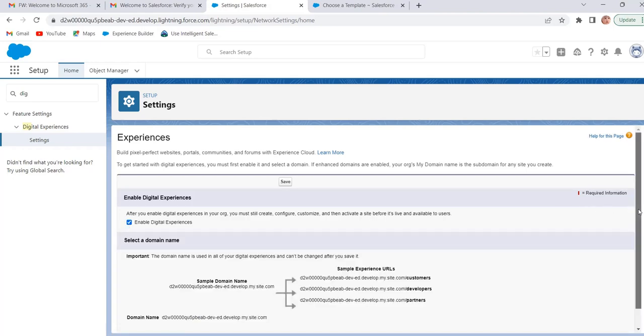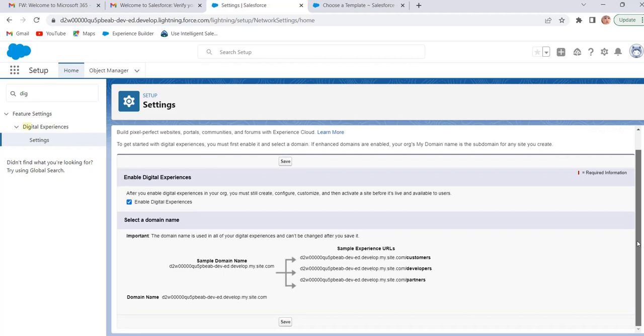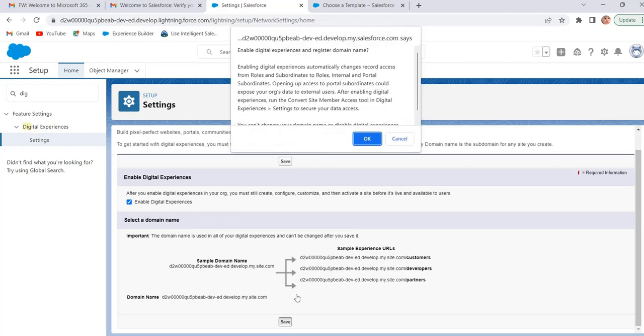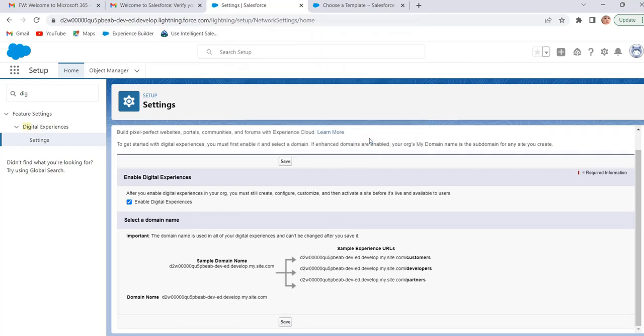Once we click on this checkbox, domain name will come automatically with the URL of our org and subdomain is added to it. Click on save. Click on OK. Once we enable digital experiences we cannot disable it.